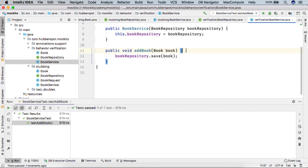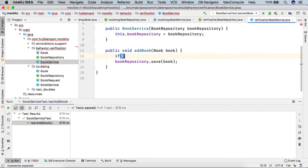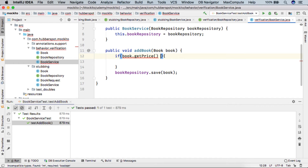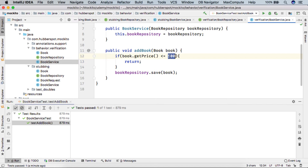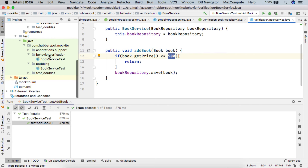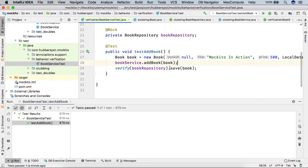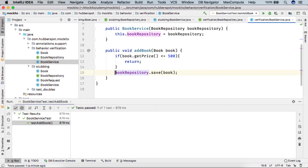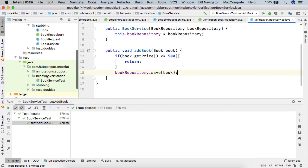If we go to addBook and add a condition — say book.getPrice() is less than or equal to 500 — we simply return from this method and don't save the book. If the book price is less than or equal to 500, we return early. In our test we know the book price is 500, so when we call book.getPrice(), we should simply return from this method and the BookRepository save method should not get called.